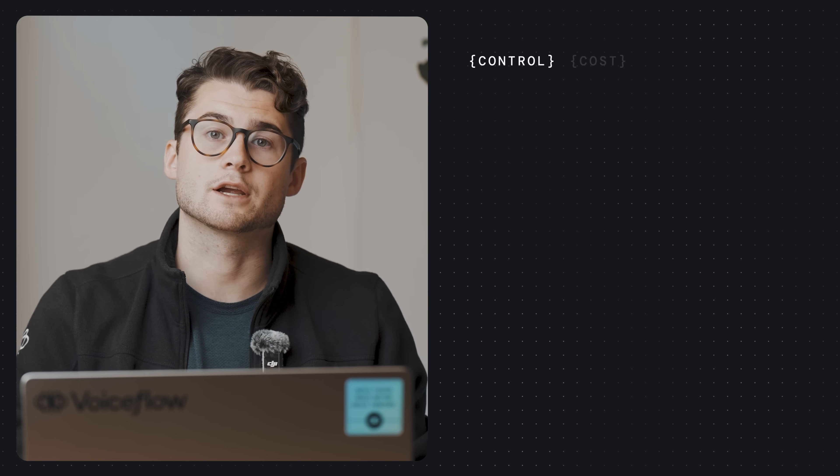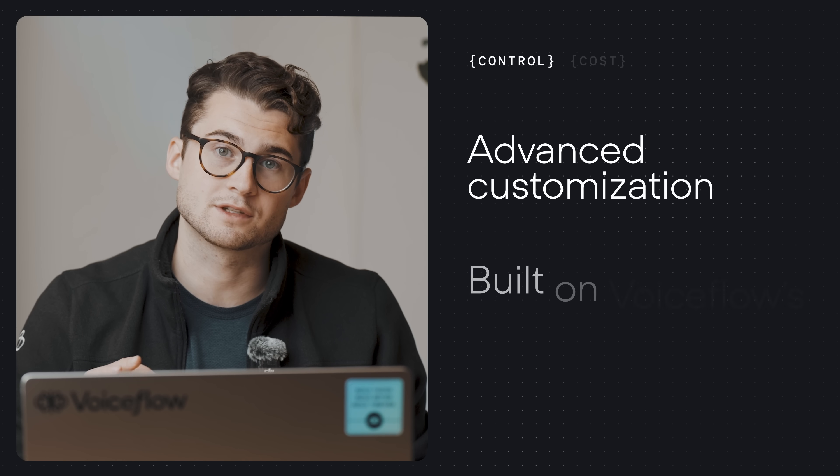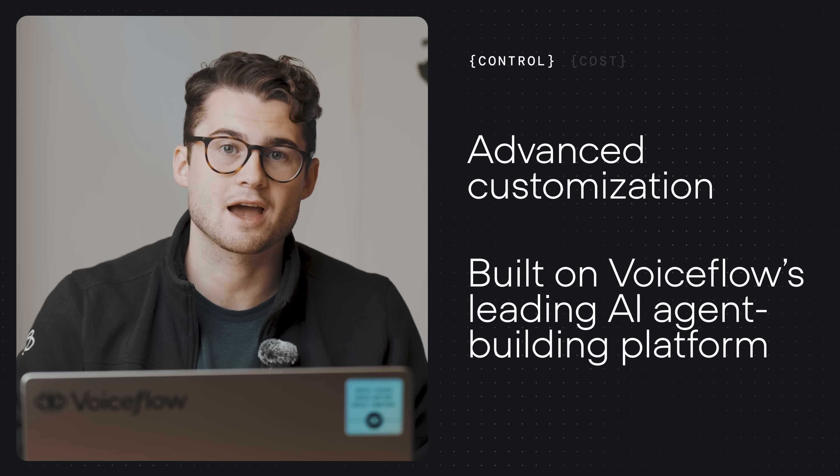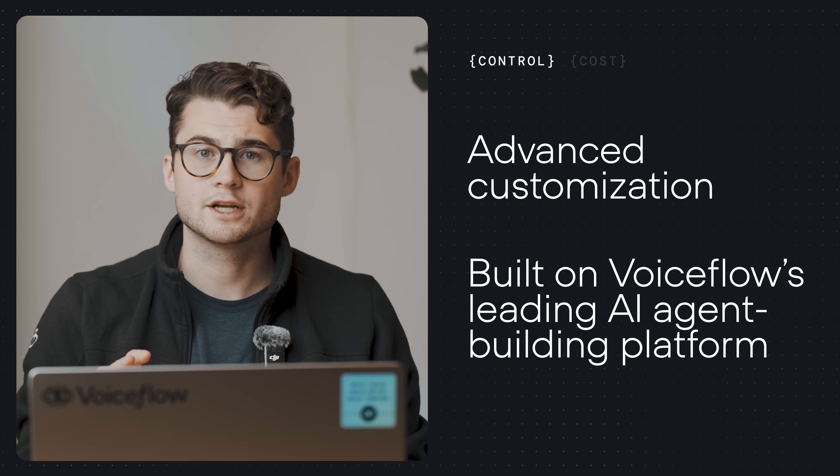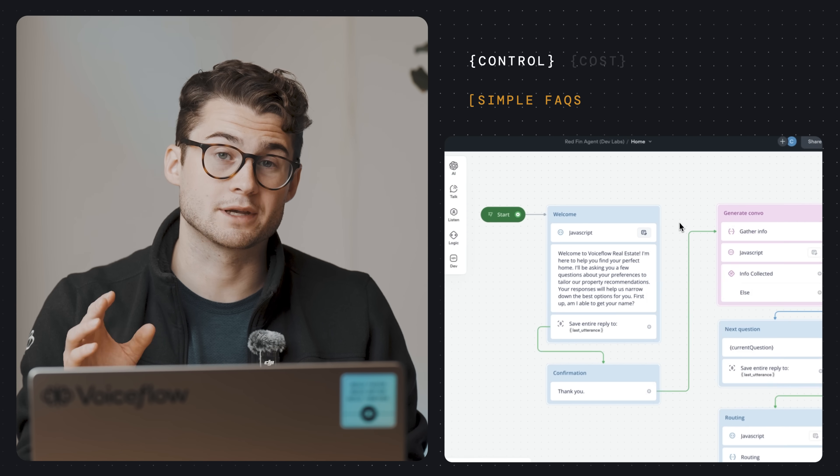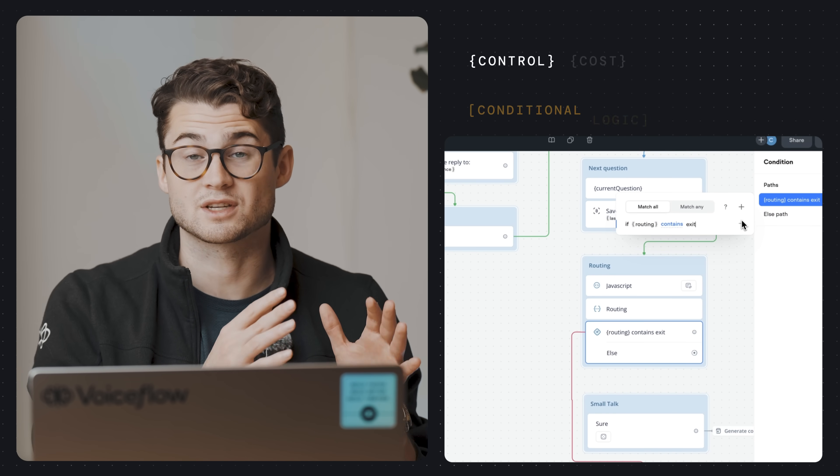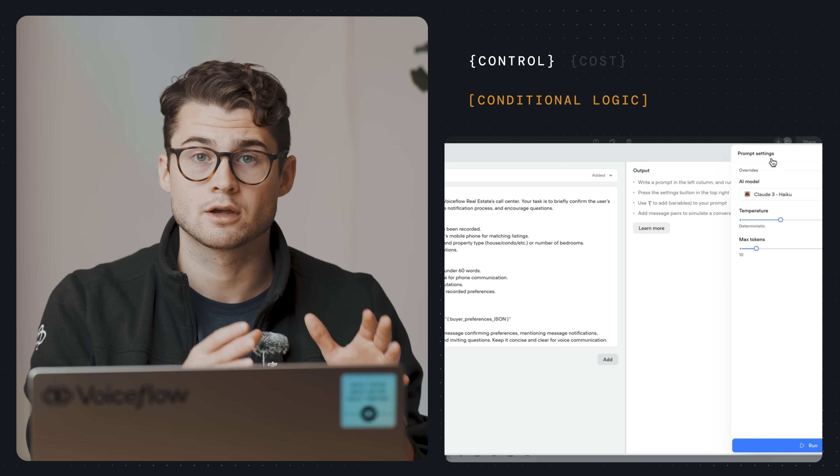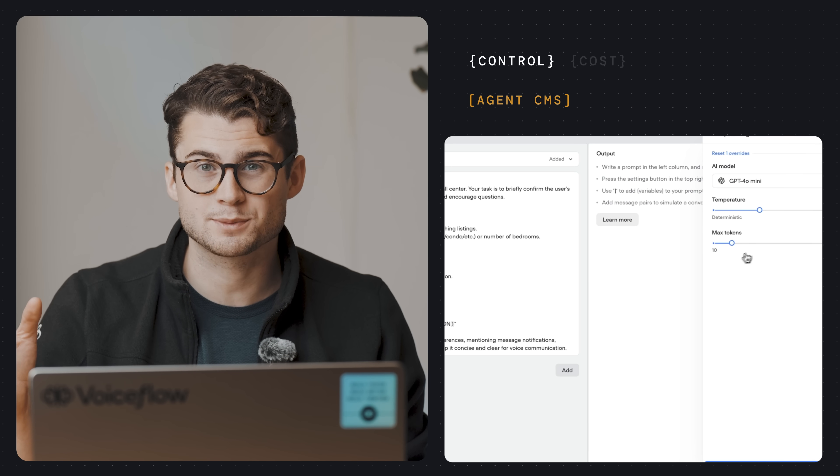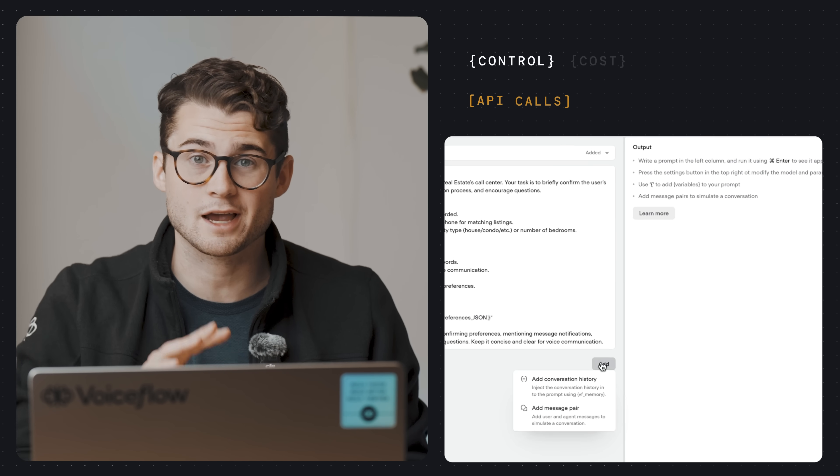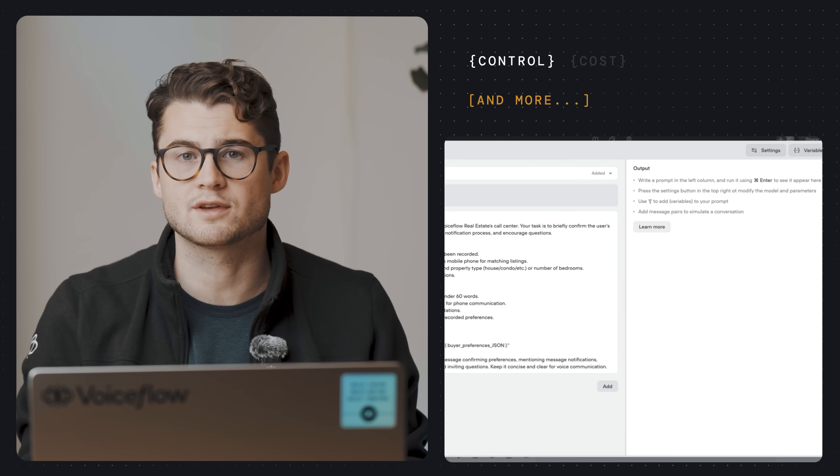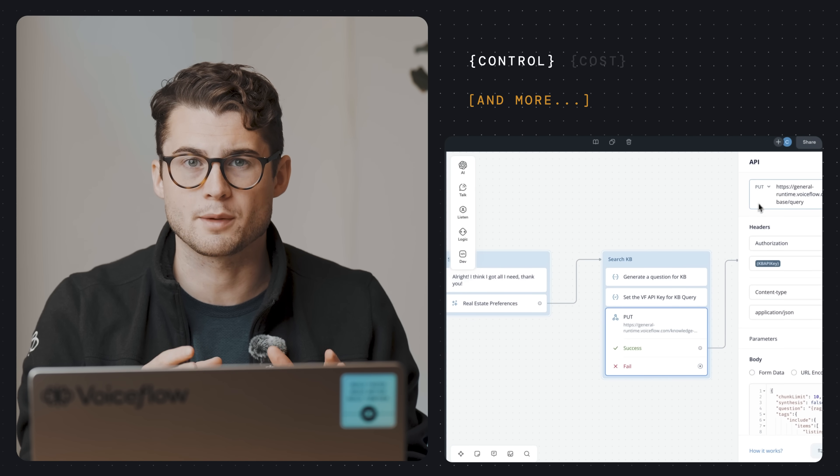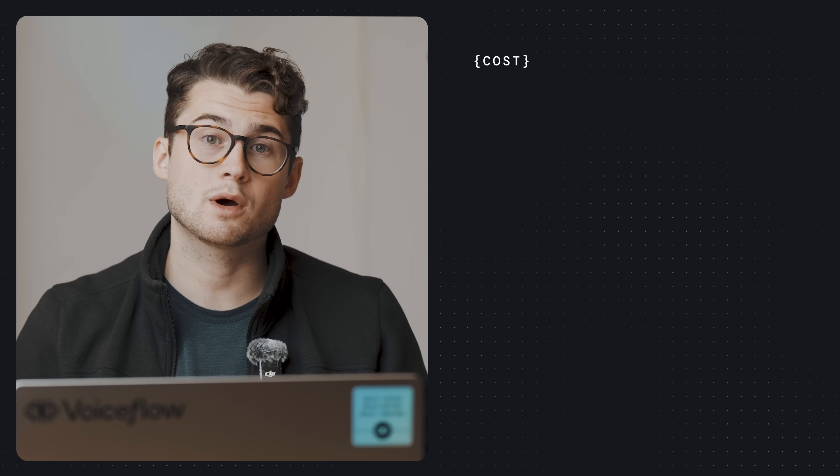Second, your Voice AI agents are incredibly customizable using VoiceFlow's leading AI agent building platform. Your agents can answer simple FAQ questions or complete complex tasks using VoiceFlow's conditional logic, workflow builder, content management system, executable code, API calls, and all the other tools that we've given you to build the best possible customer experience.